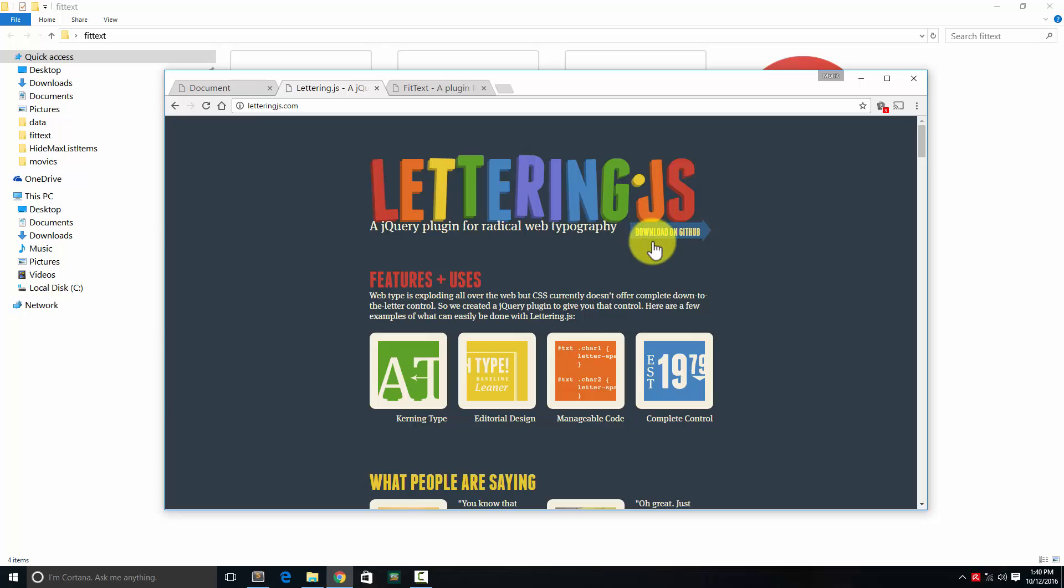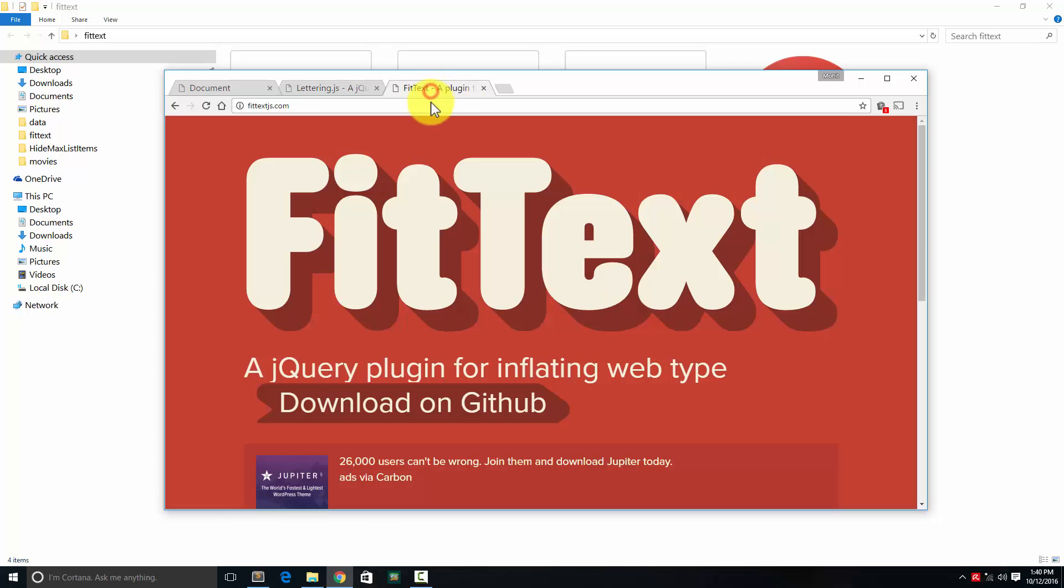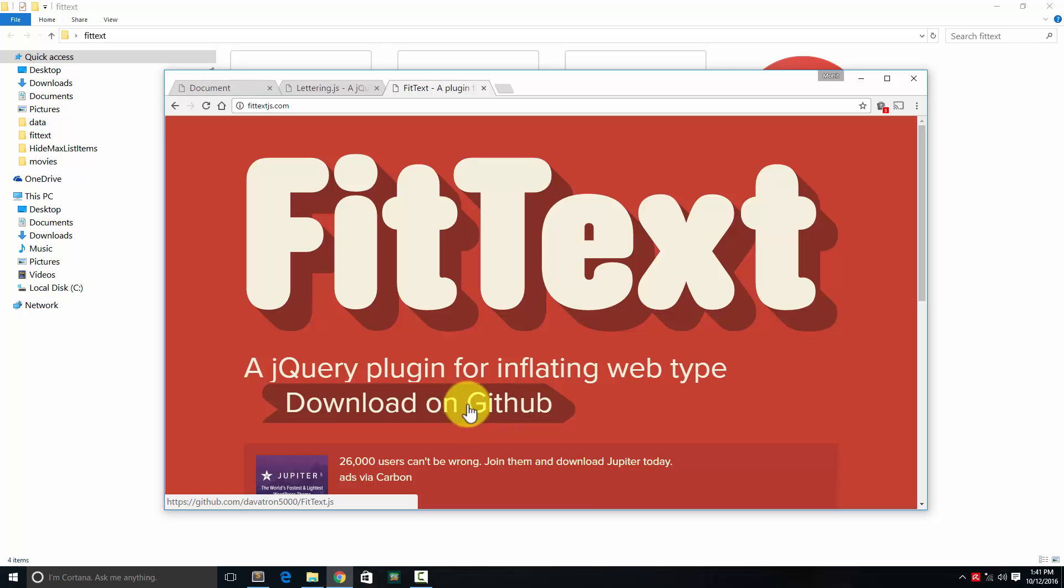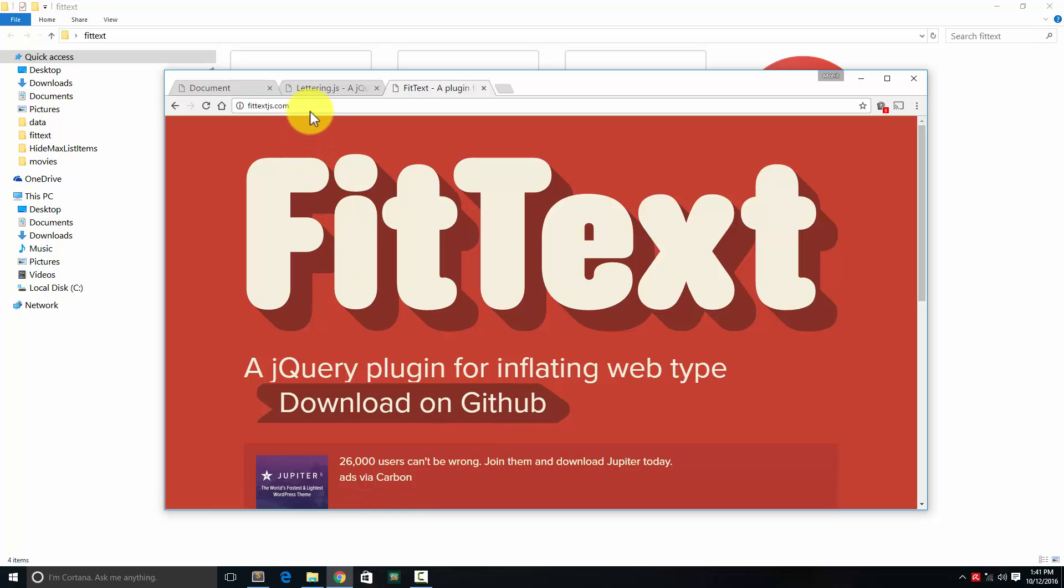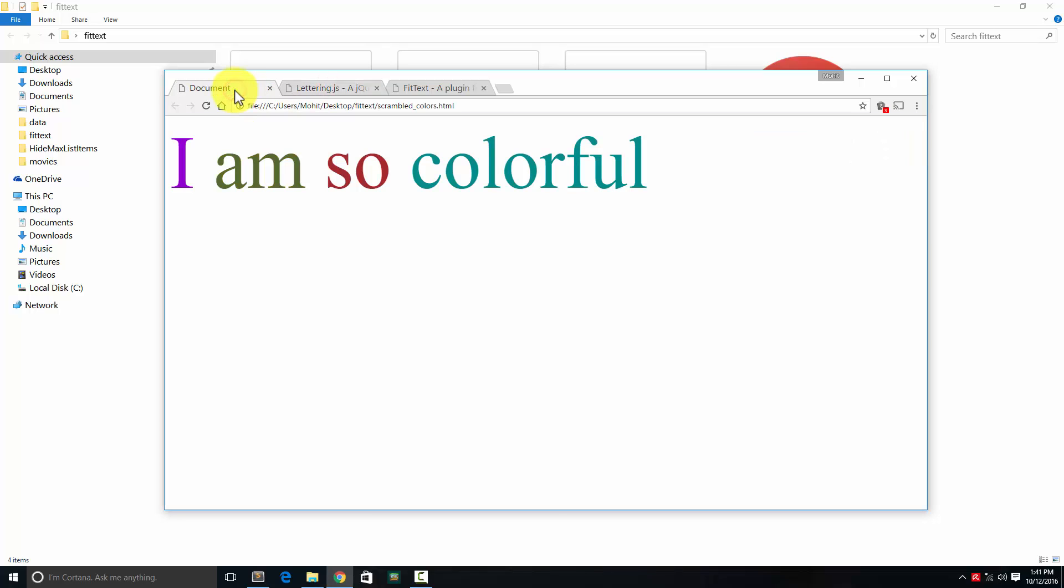You can download lettering.js from GitHub—this link I'm hovering on. Fit text you can also download on GitHub from this link. You go to fittextjs.com and letteringjs.com. As far as jQuery, you'll need jQuery also.